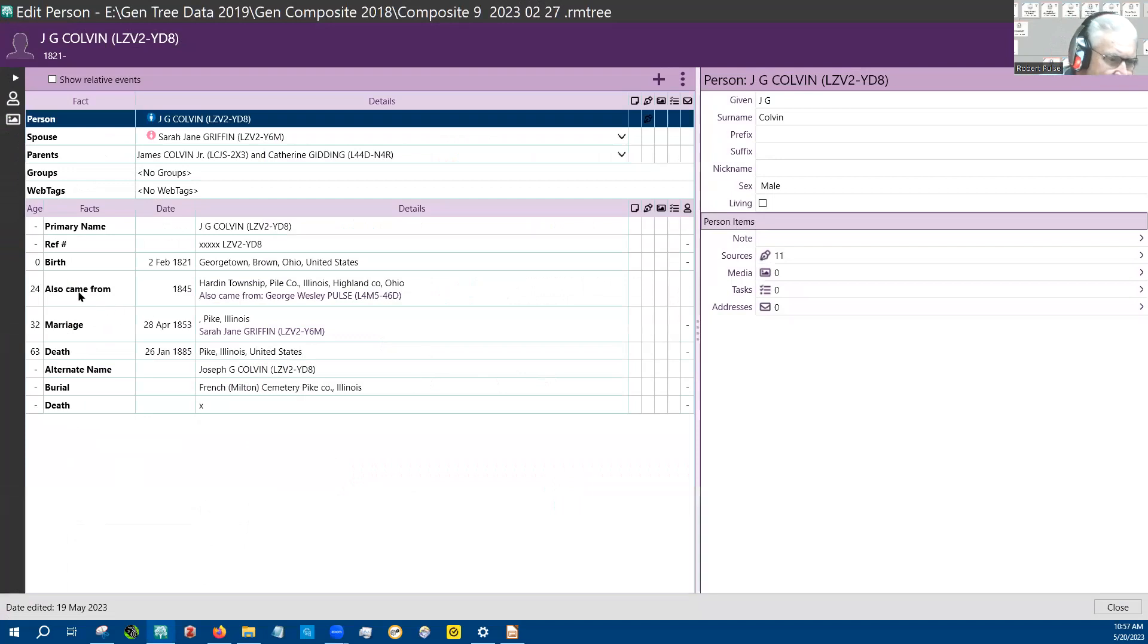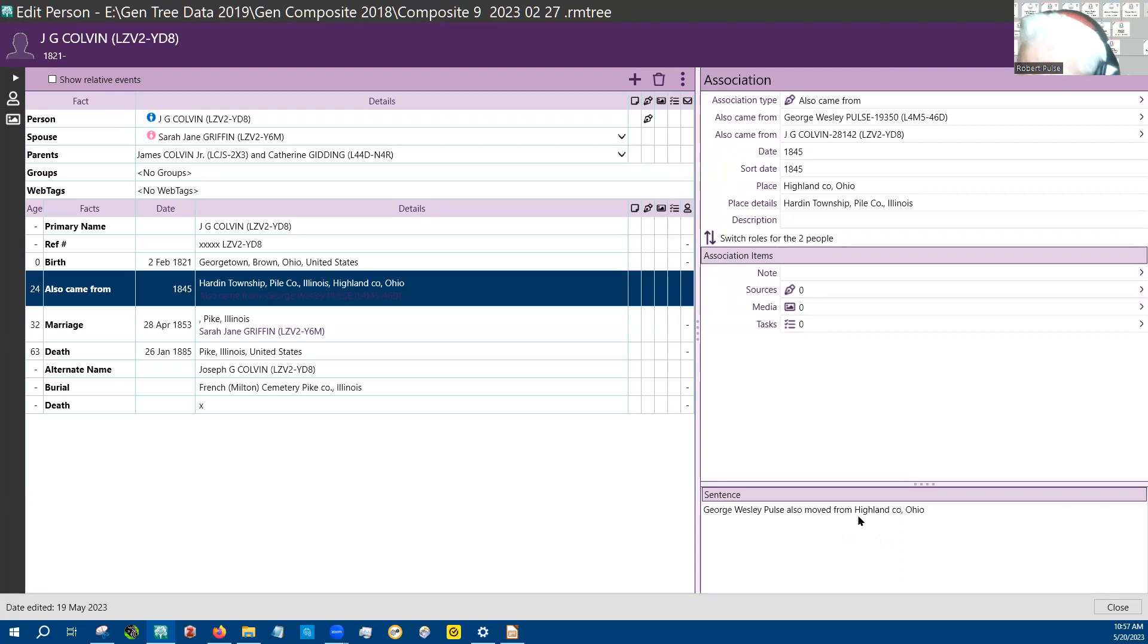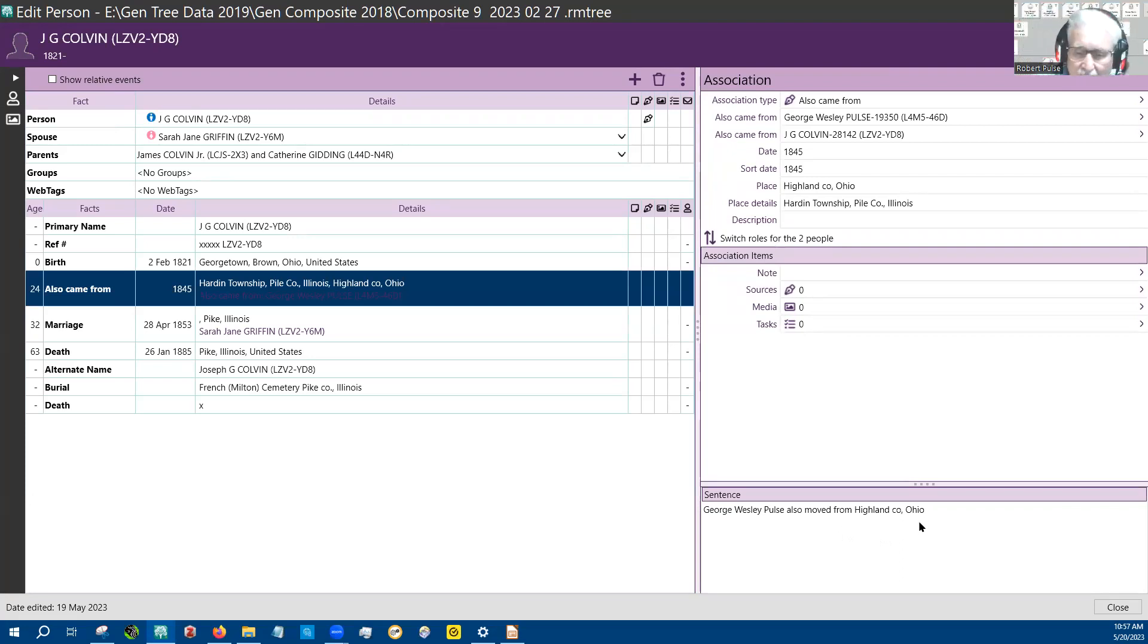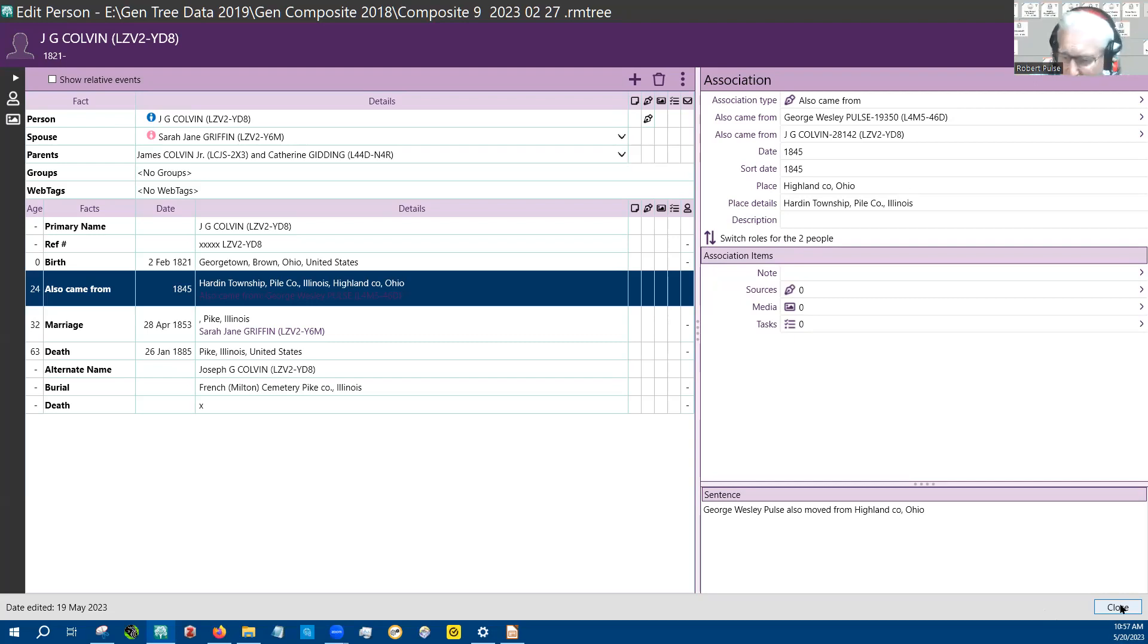And here's the associated. And it says George Wesley Paltz also moved from Highland County, Illinois. And when I tried to put a date in for George Wesley Paltz moved, it was hard to do. So I may get smarter later on and learn how to do that. But there it is.